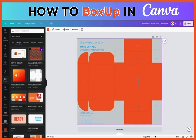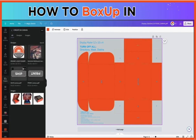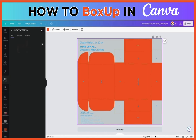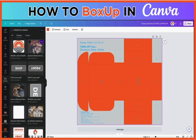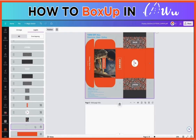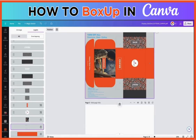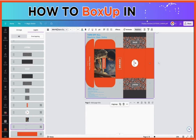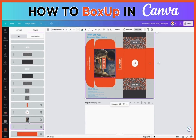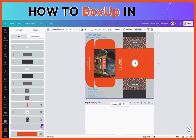Canva features all kinds of options to upload your own designs, upload logos, create logos, and choose from all of their library of logos or elements. Here we have a design that's been created showing all of the layers.